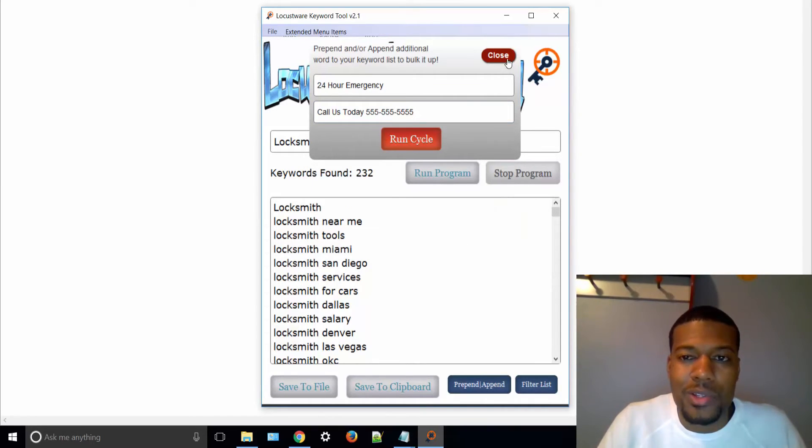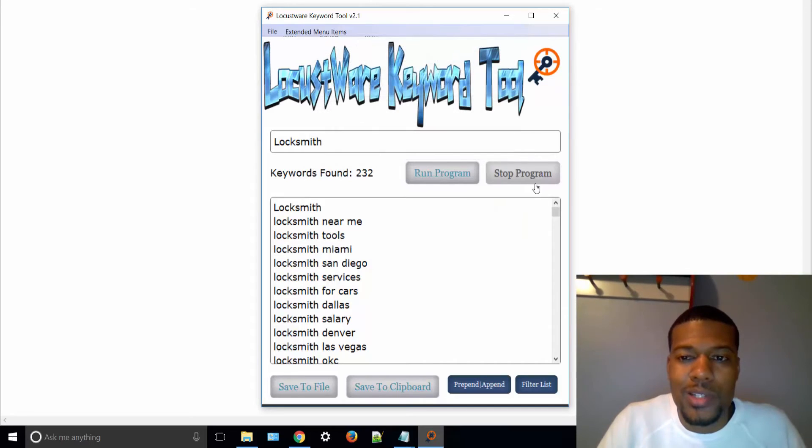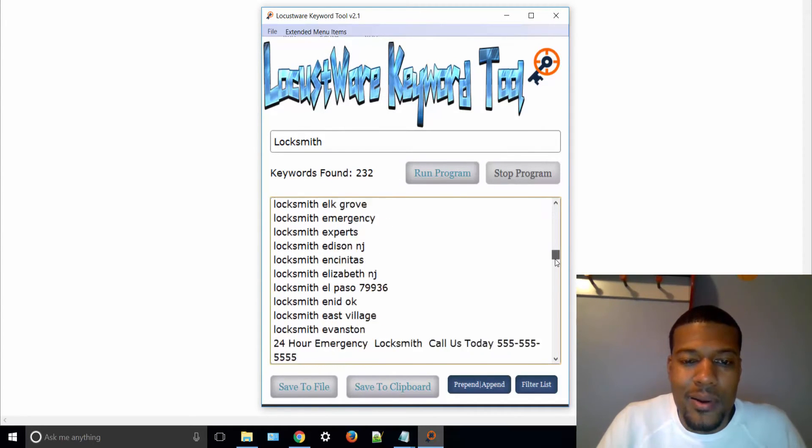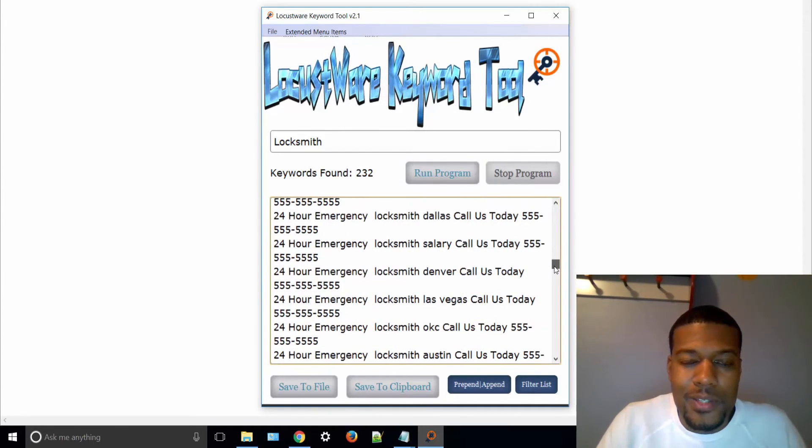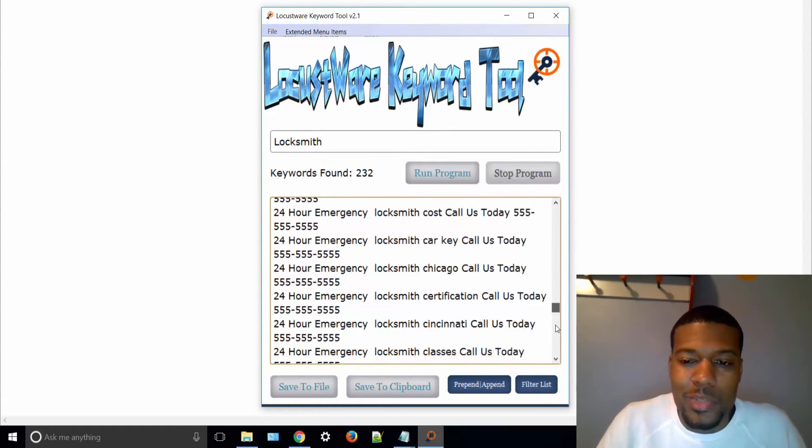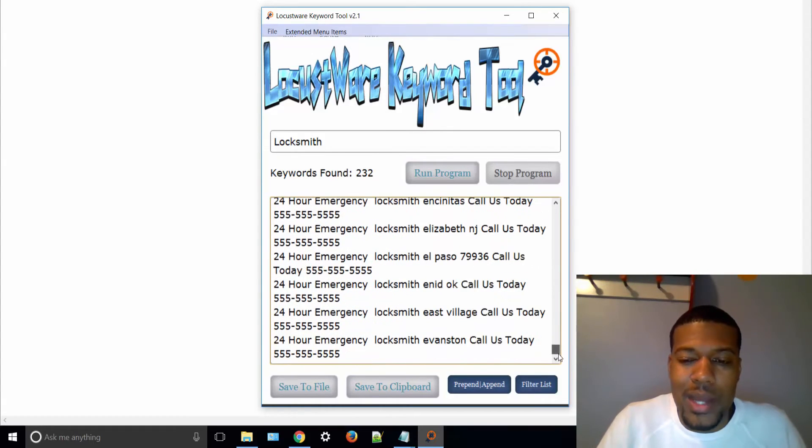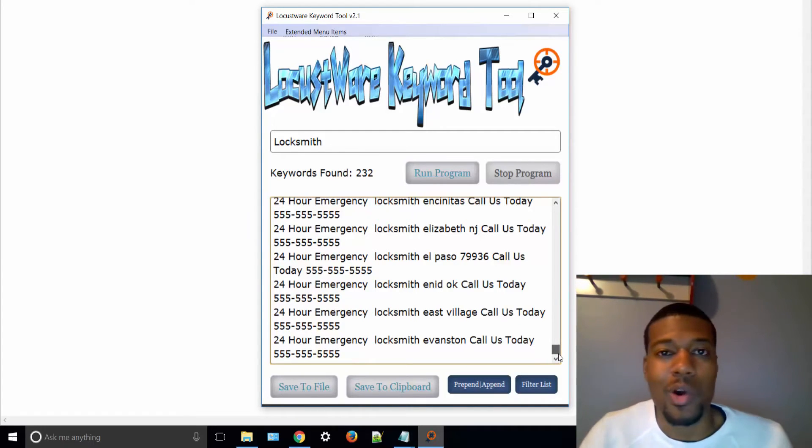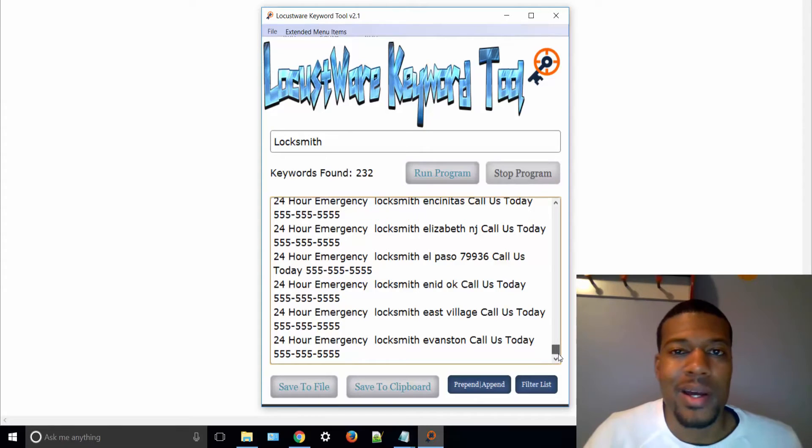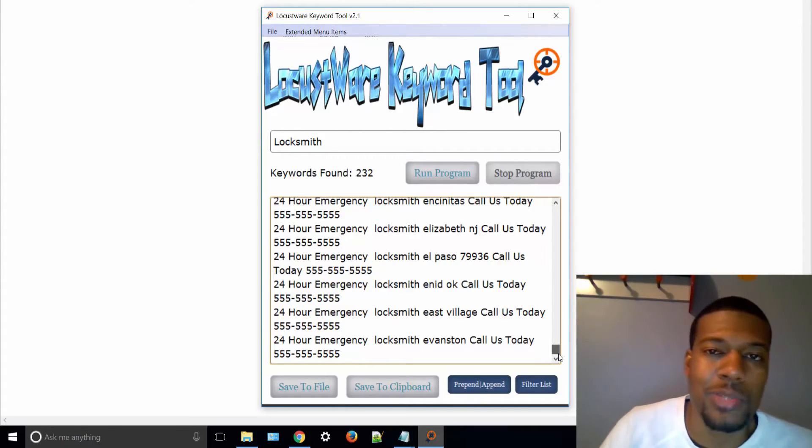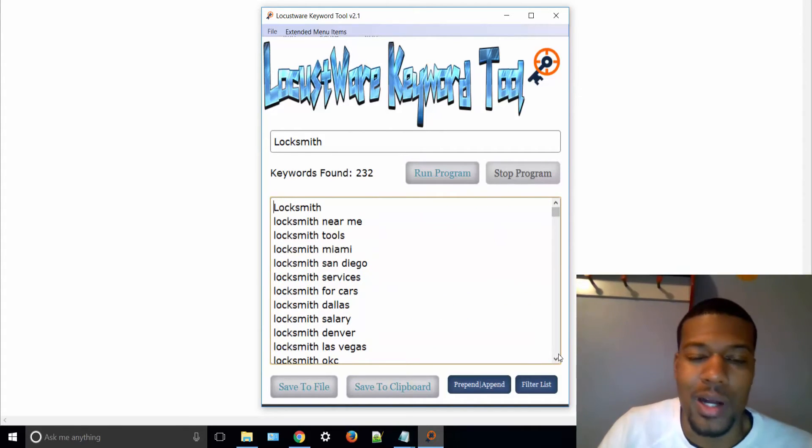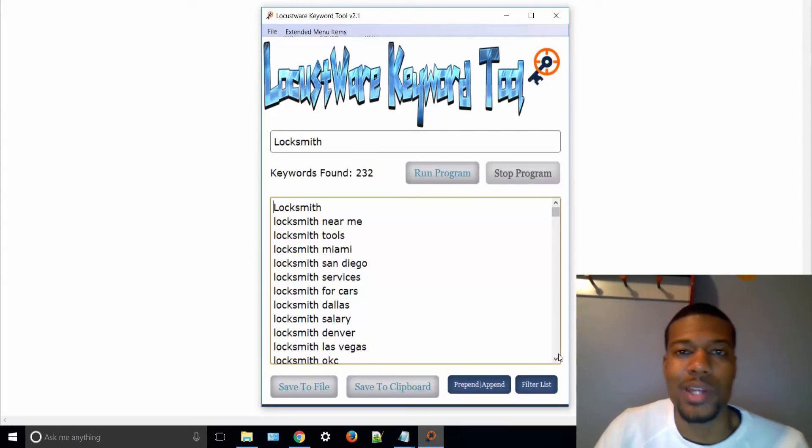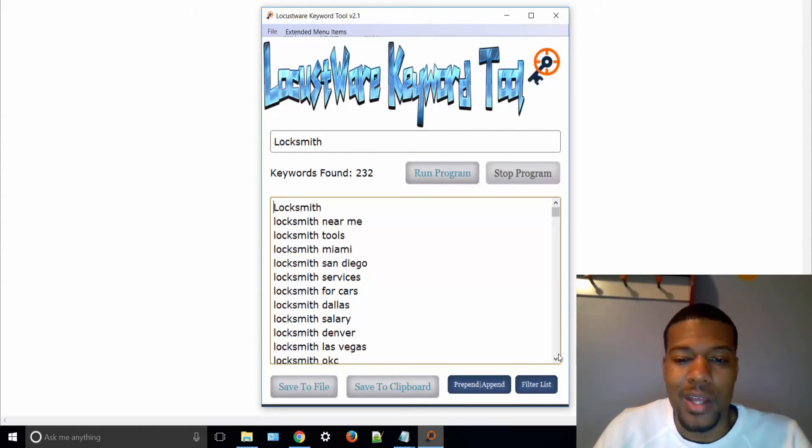All right, here we go. So as you can see, now I have 232 keywords. And if I scroll down in my list here, you'll see it put 24-hour, the word 24-hour before every keyword, and after every keyword it put call us today with a phone number. And obviously this would ideally be your phone number that you were trying to rank your client for. Or if you're trying to put up a nationwide website or a nationwide YouTube channel and rank videos for locksmith keywords all over the country, this is an easy way to get your titles generated for that.